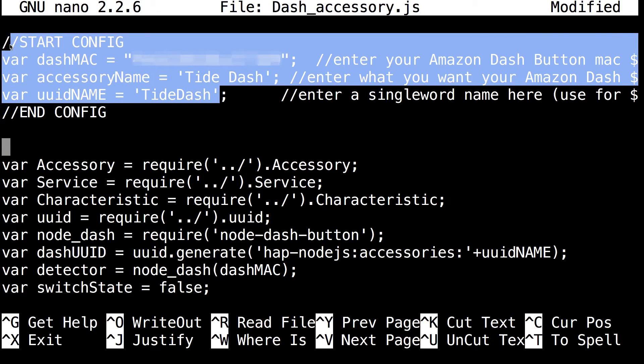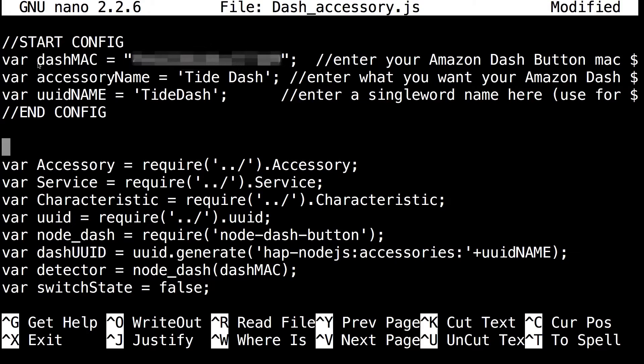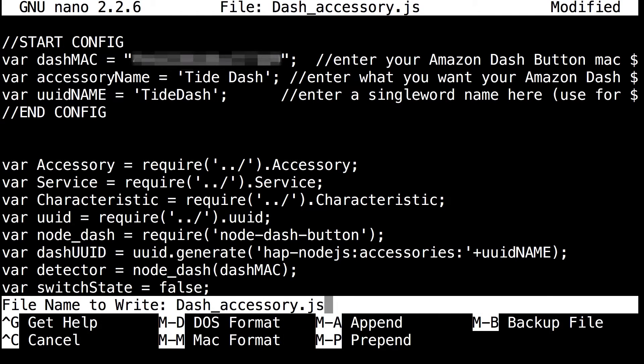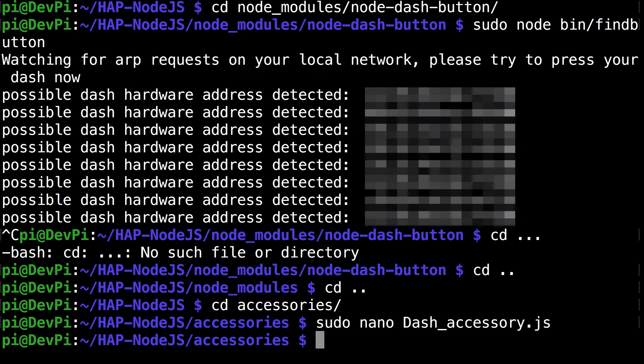Make sure you've done these three configuration changes. To exit nano you can just do control X, Y, and hit enter. And you're back.